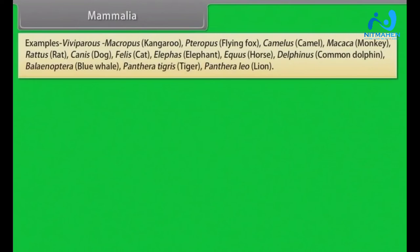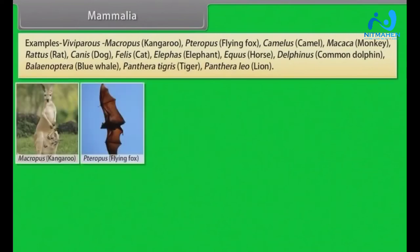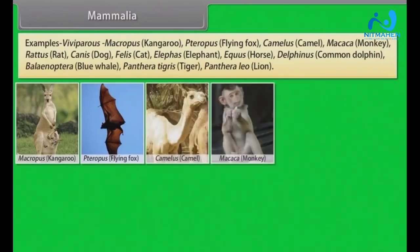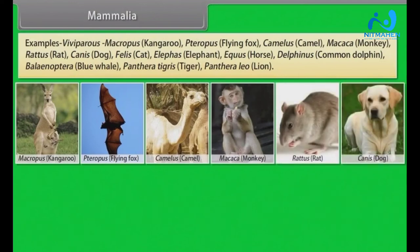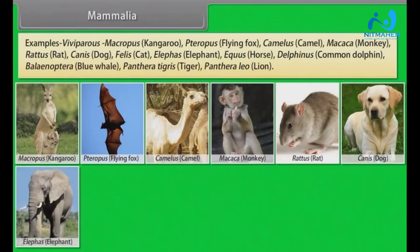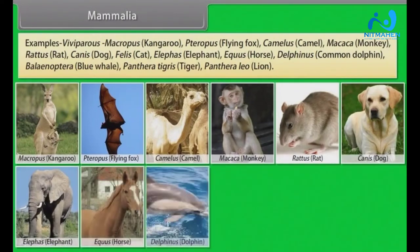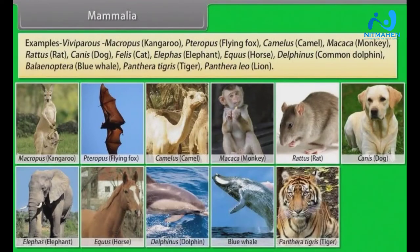Examples: Viviparous — Macropus (Kangaroo), Pteropus (Flying Fox), Camelus; Macaca (Monkey), Rattus (Rat), Canis (Dog); Panthera (Lion/Leopard).